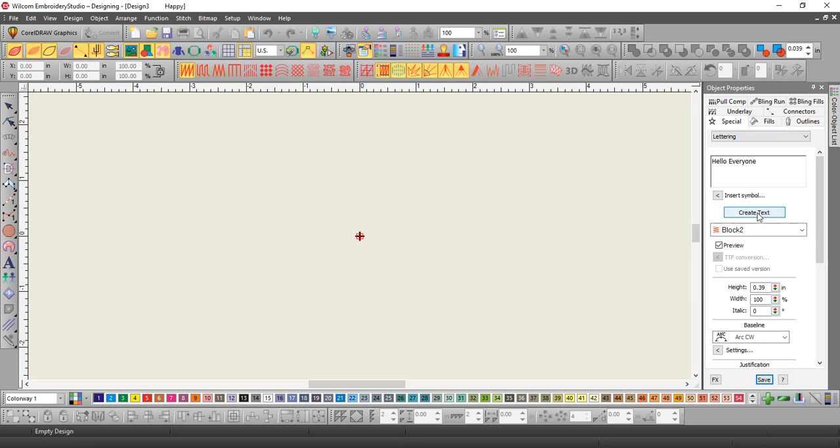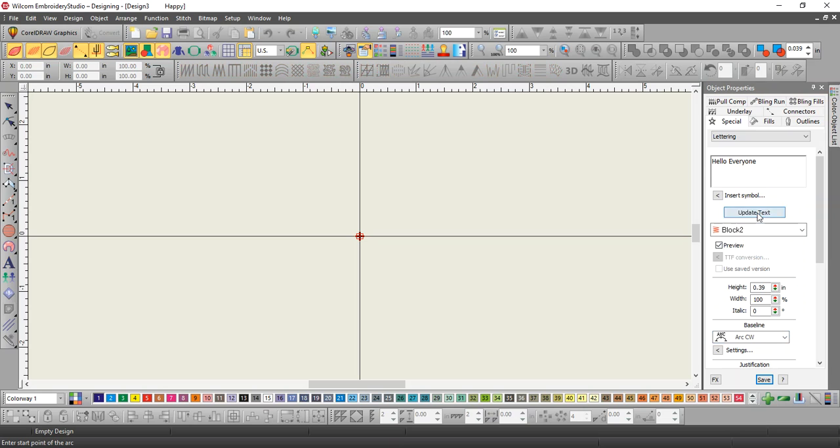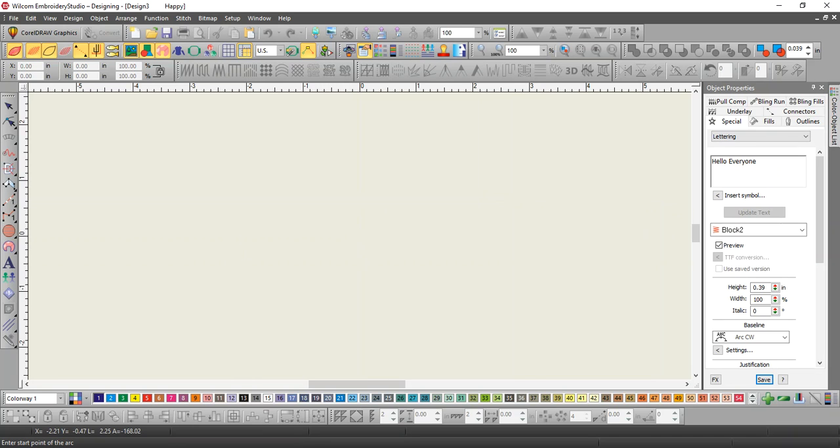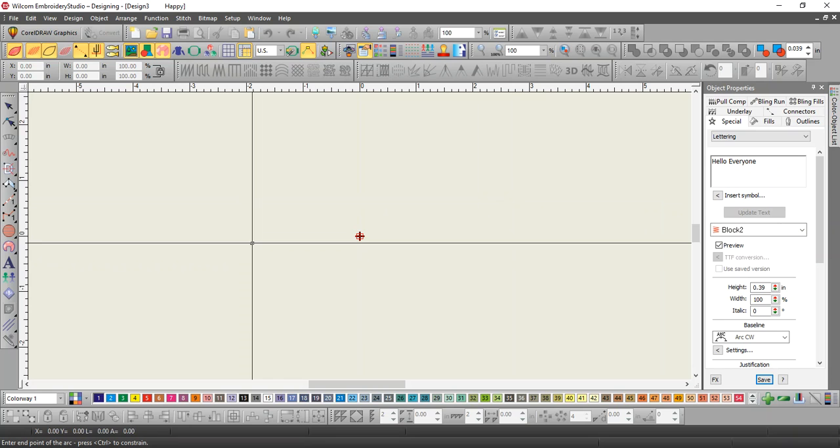Then you're going to hit create text. If you look at your prompt line, it says enter start point of the arc. So you're going to say, okay, I want you to start right there.